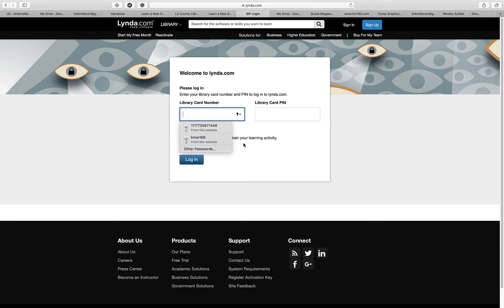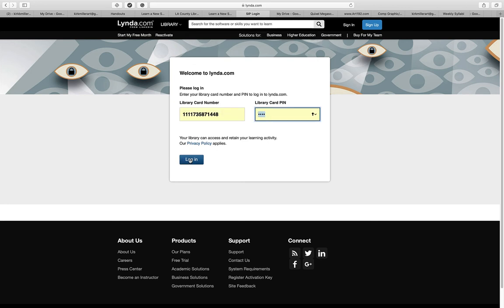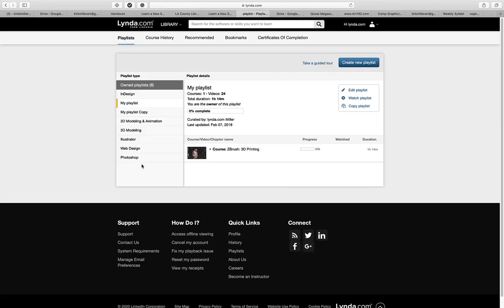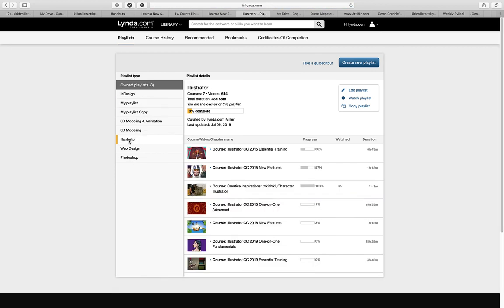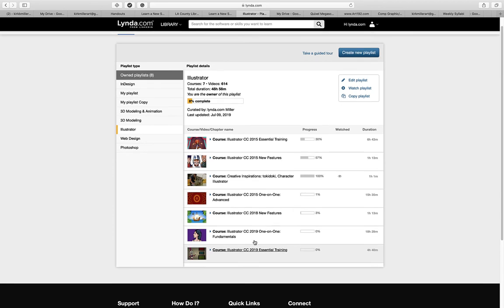I'm going to click on lynda.com. I've already logged in using my passcode. I have playlists for InDesign, 3D modeling and animation, Illustrator, web design, and Photoshop. Using the summer class as an example, we can click the Illustrator playlist and see all sorts of new courses — including the essential training for CC 2019 which we will be using. You can also search for specific topics — for example, Adobe Illustrator 2020 new features — and add them to your playlist for quick reference.